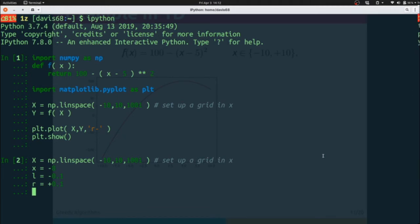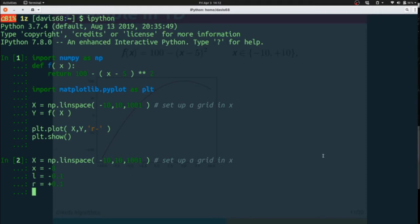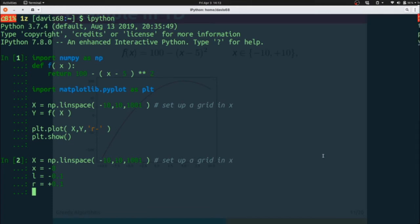In other words, if we're starting at negative 8, we can look at negative 8.1 and negative 7.9, and we see which one of those is better. Then we take that to be our new candidate solution and we look again at negative 7.8 and negative 8.0. We continue to step in the direction that improves our solution.